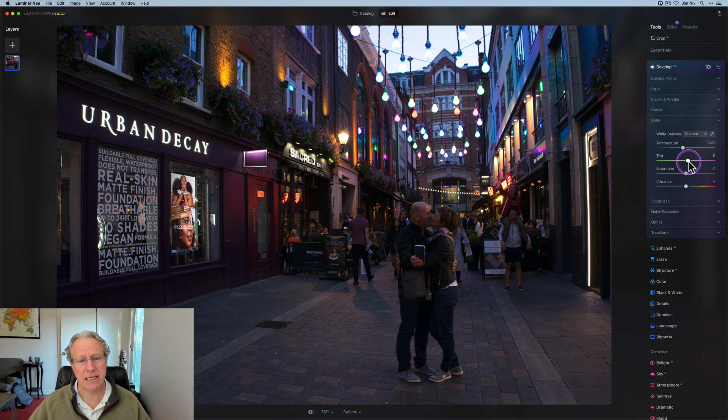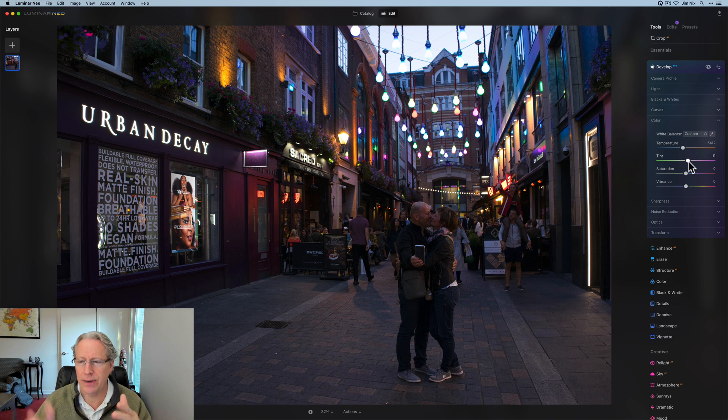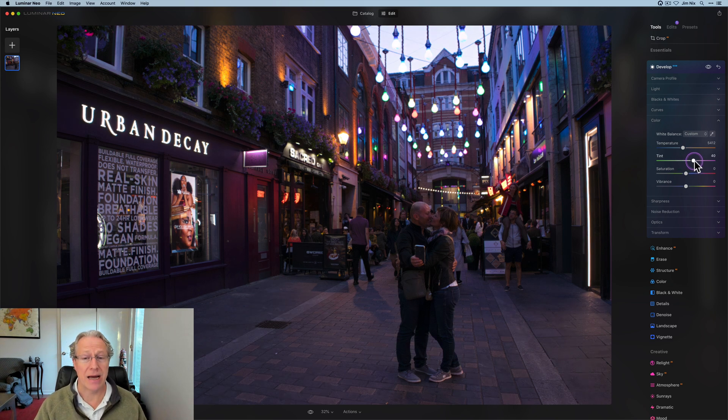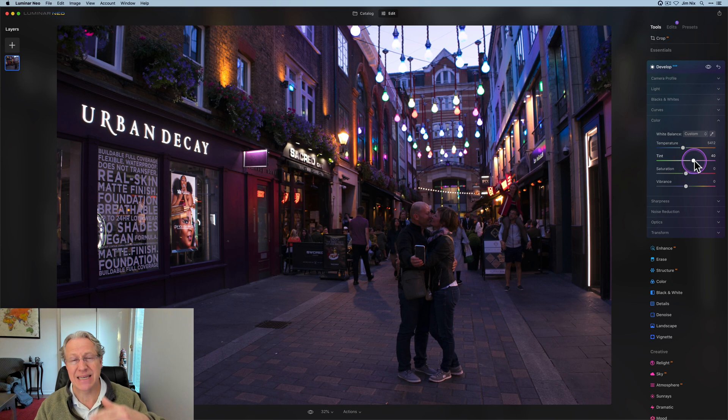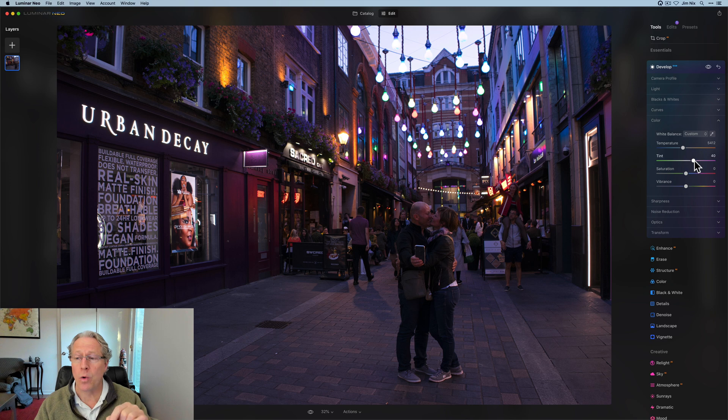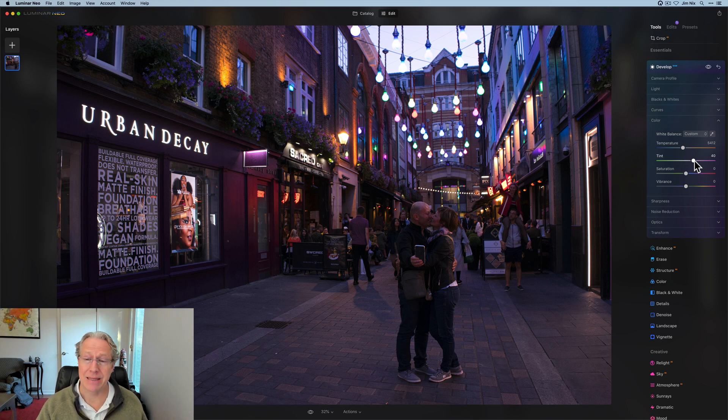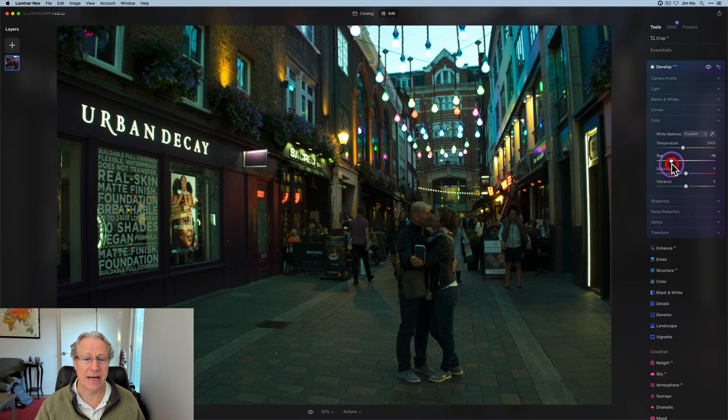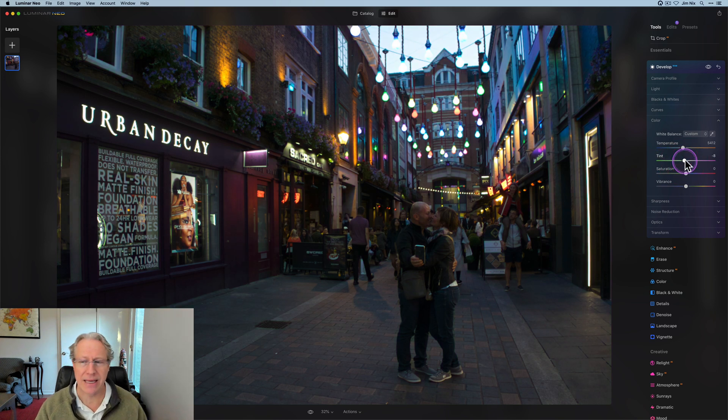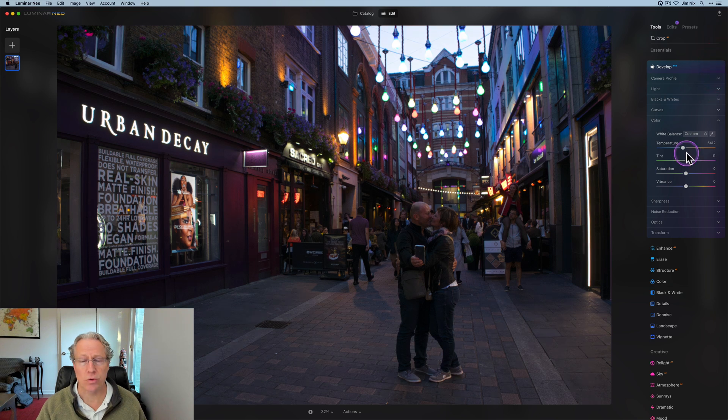And then the tint basically helps you. Sometimes you might have a color cast in your images. It's a little bit green. The tint going to the other direction will help you get a little bit of that, either add magenta for creative effect, which I do a lot like in sunsets and blue hour shots like this one, or basically overcome anything that might be green.